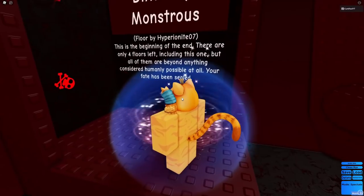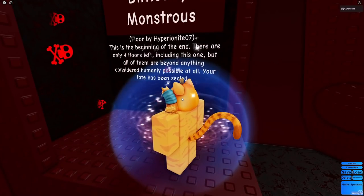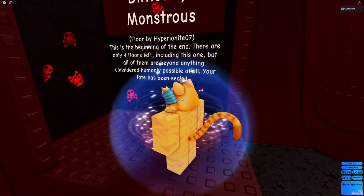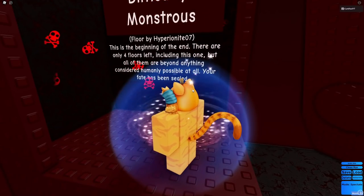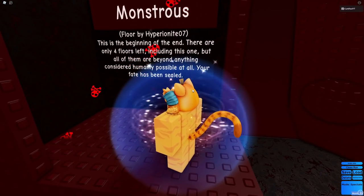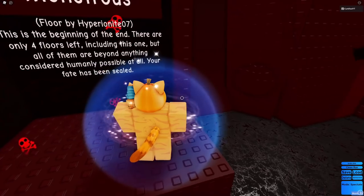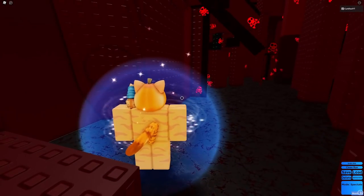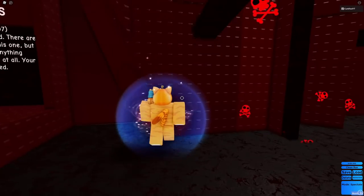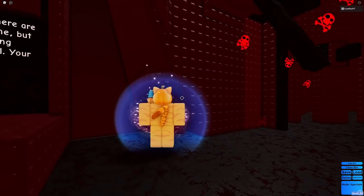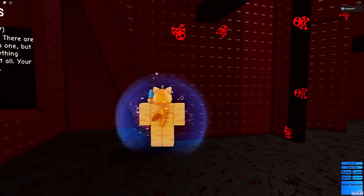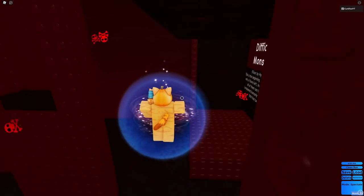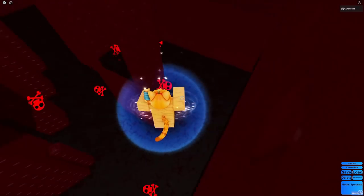Is this even possible? This is the beginning of the end. There are only four floors left, including this one. But all of them are beyond anything considered humanly possible at all. Your fate has been sealed. Well, there you go. It's so humanly impossible that I'm not even sure where to begin.